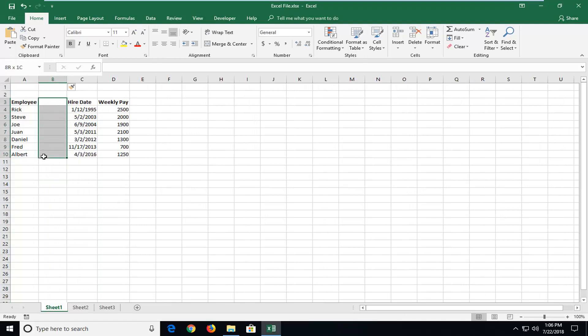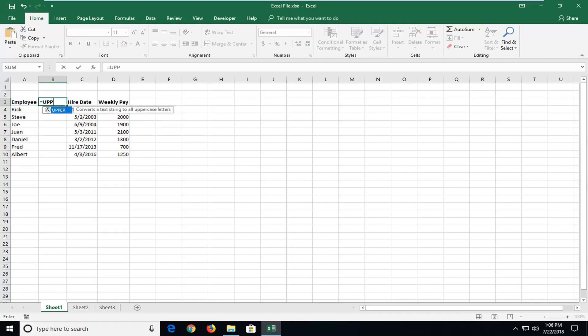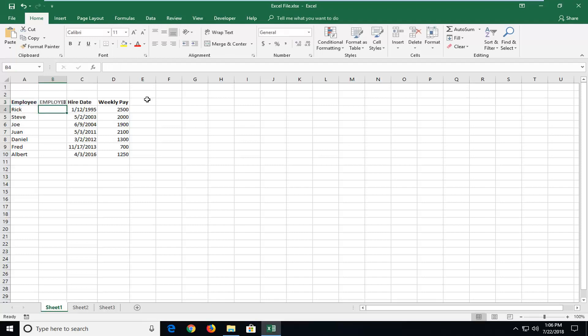Now that we have a blank column here we're going to try and convert all of our column A to capital letters. So we're going to first start with the top one. Right now in B3 I'm going to type in equals UPPER and then I'm going to left click on the employee which is my A3 value and then I'm going to do an end parenthesis.